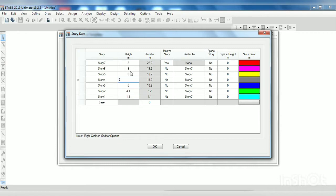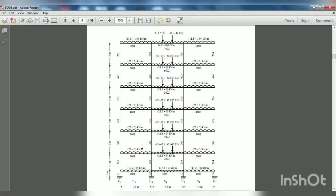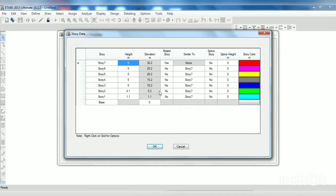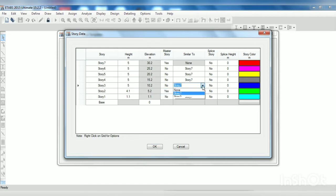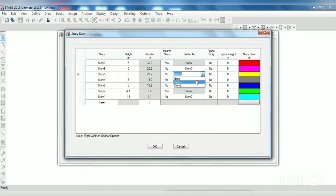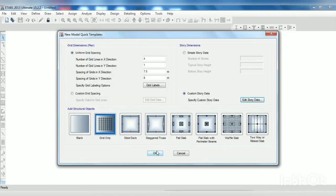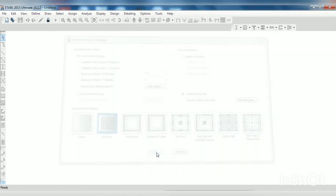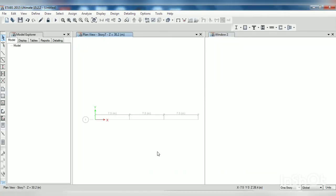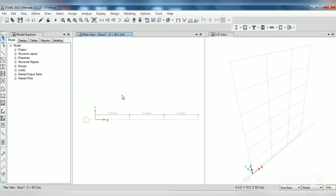If you see the picture clearly then you can understand that one, two, three, four, five - the middle floors, one, two, three, four, five have same loading. So we can give here a master story command, so yes, and our story six is similar to story two. And these are not master stories, means these are not similar story. Click on OK, click on OK.